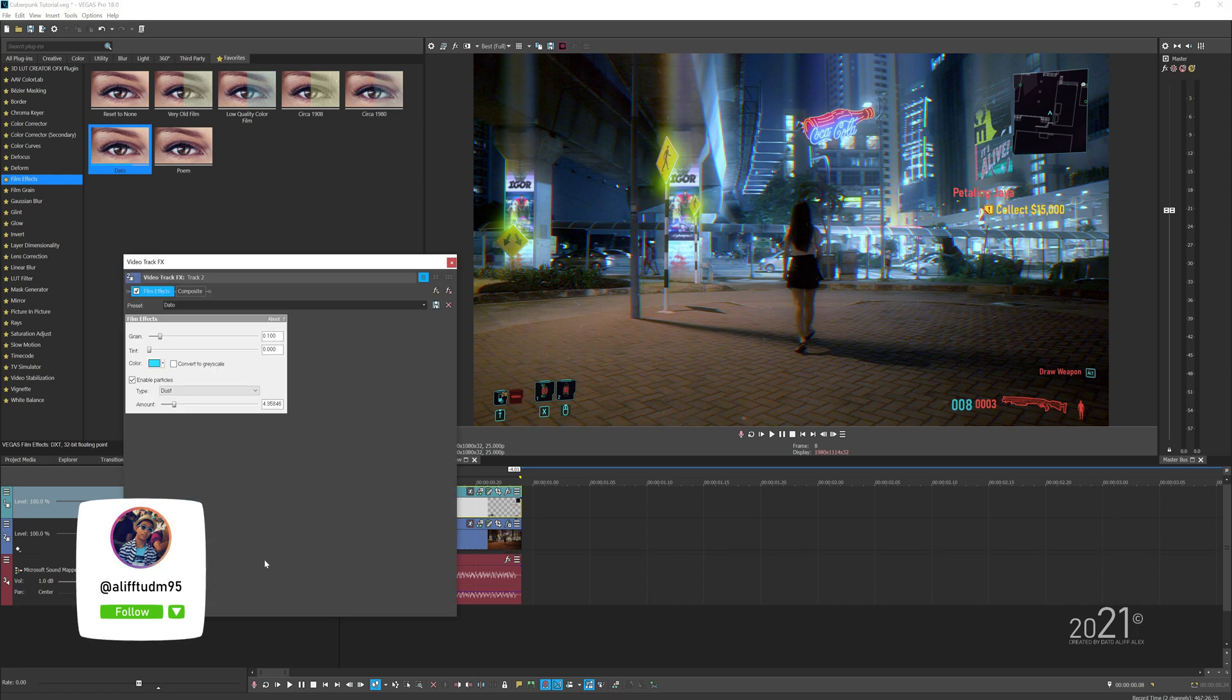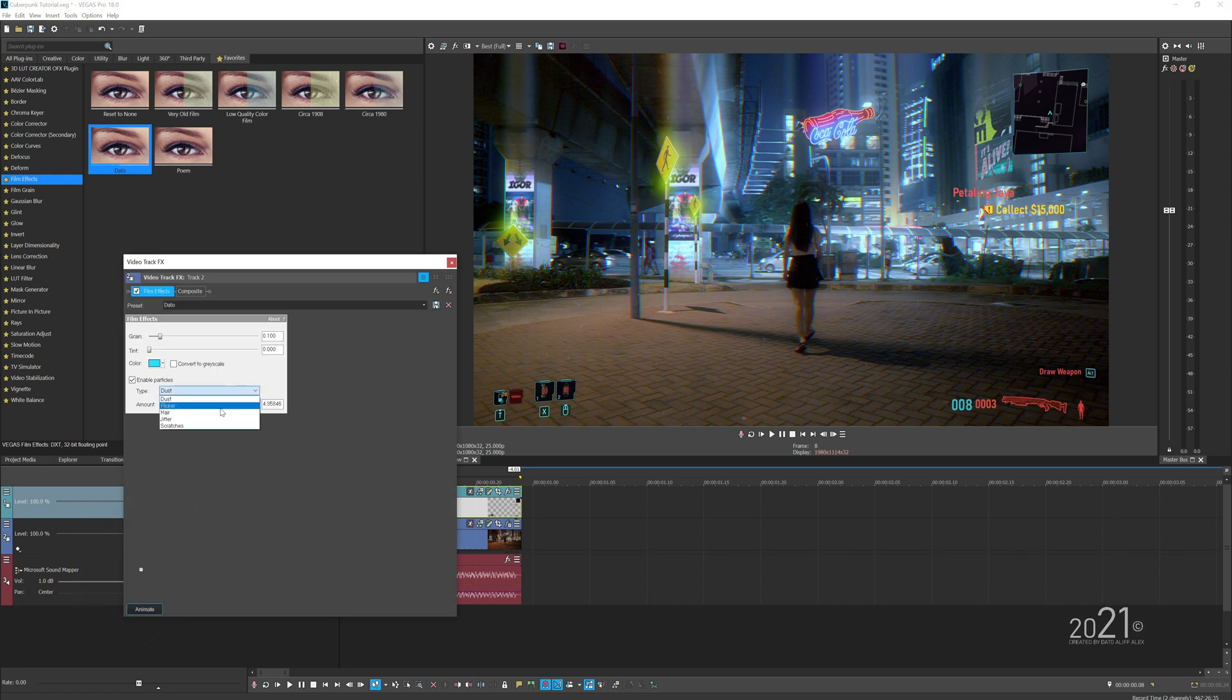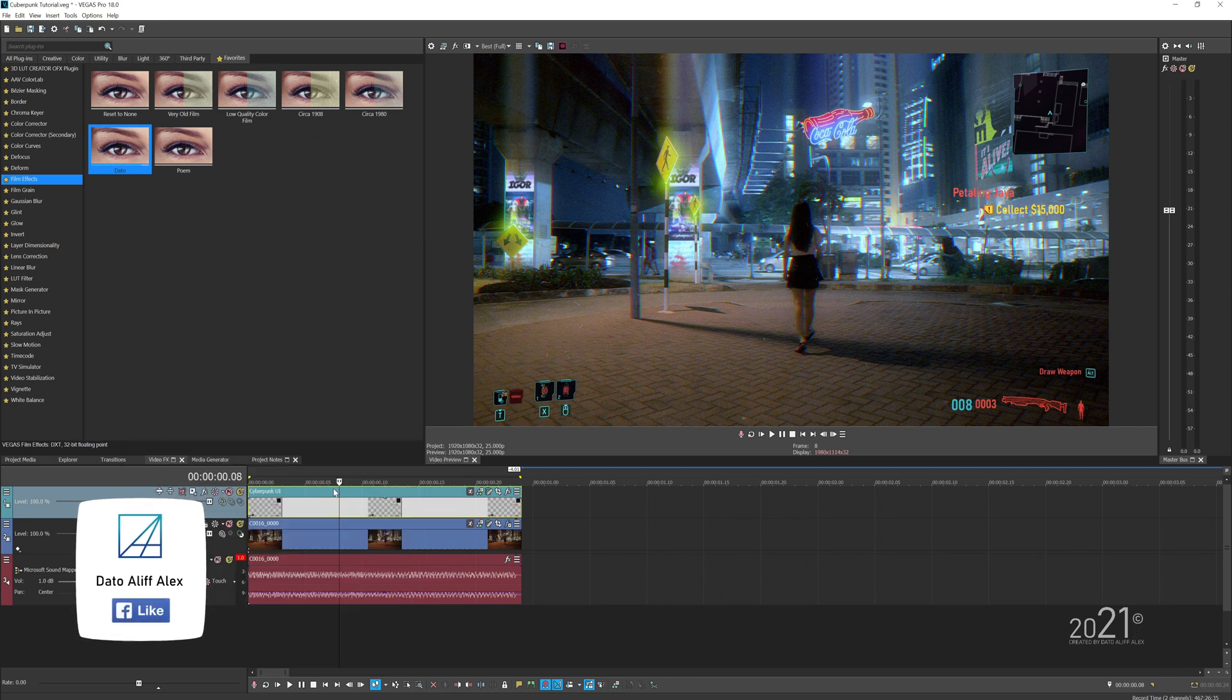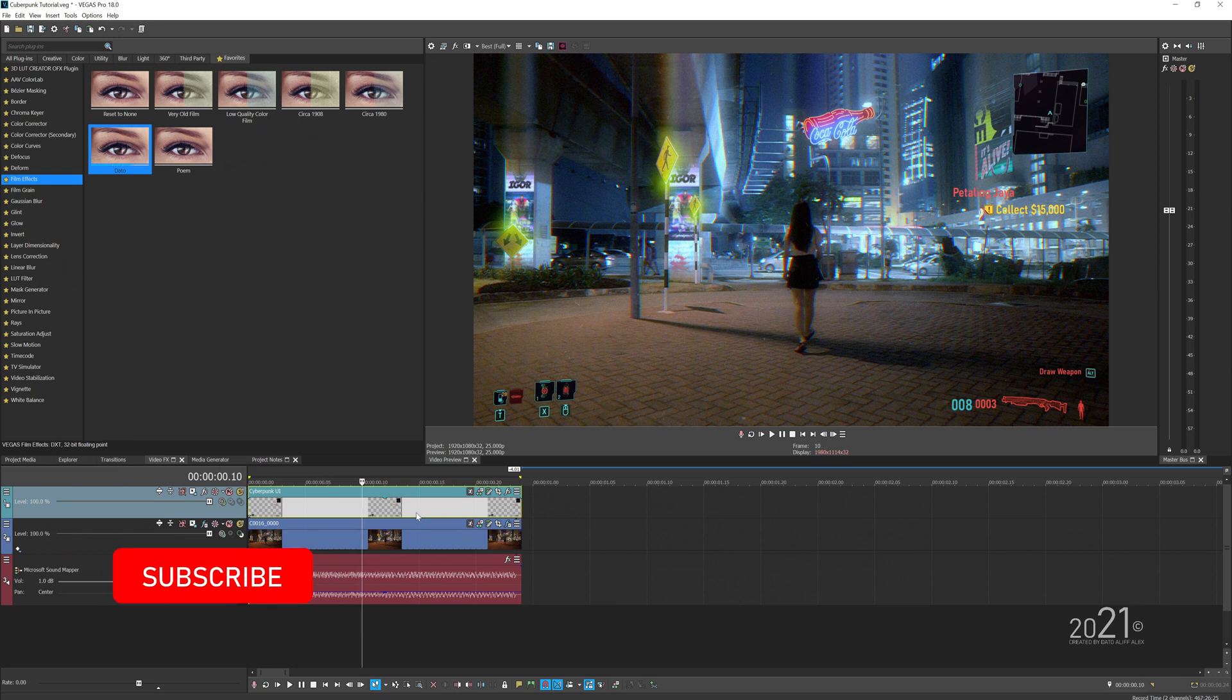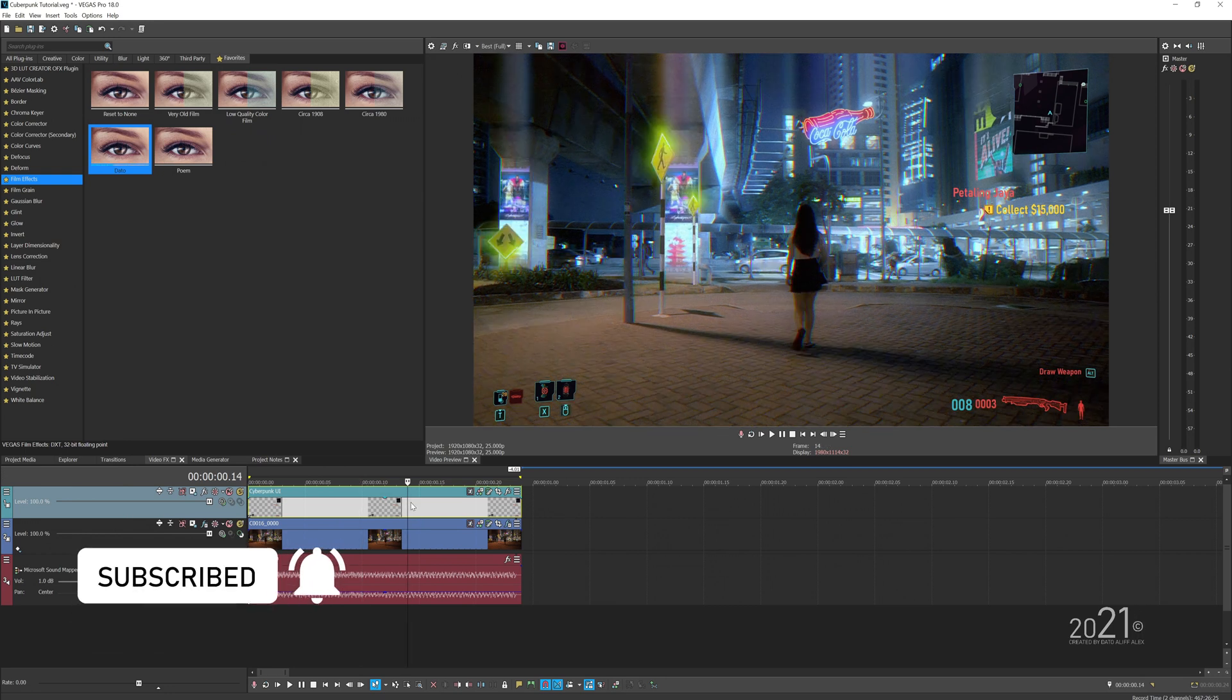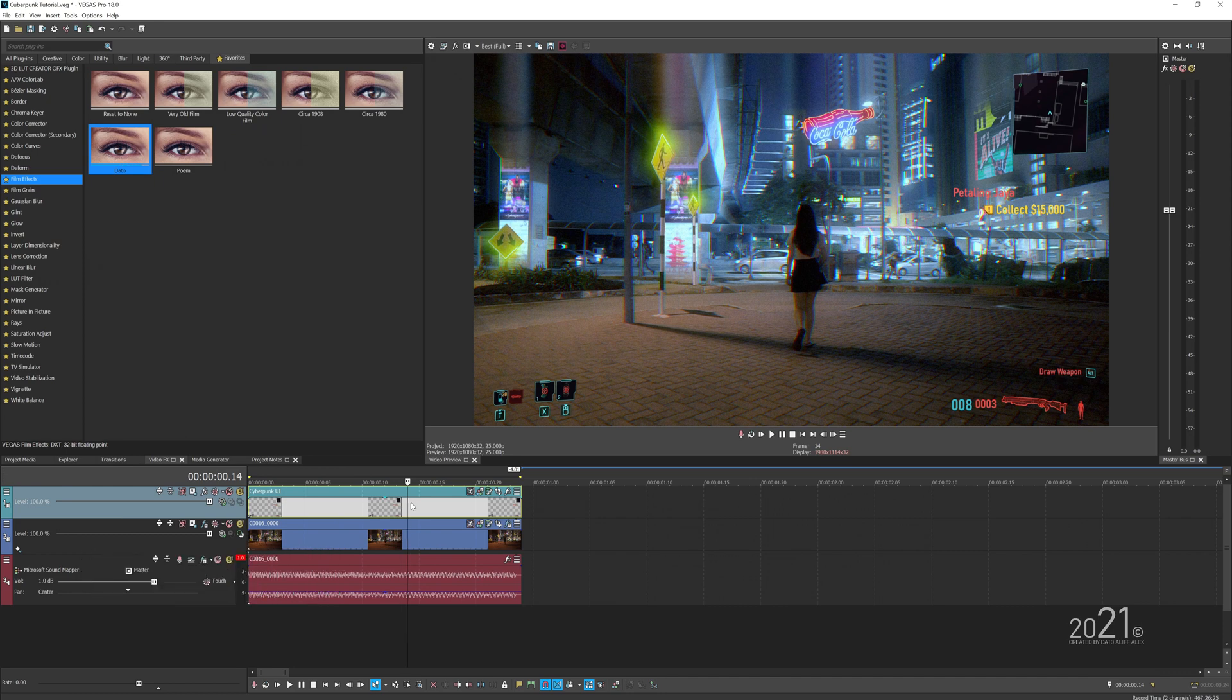We are pretty much done. So that's how you make your video look like Cyberpunk with Vegas Post Suite software. If you have any questions related, you can leave it down in the comment section and I will try my best to help you guys. See you guys next time on my next video.